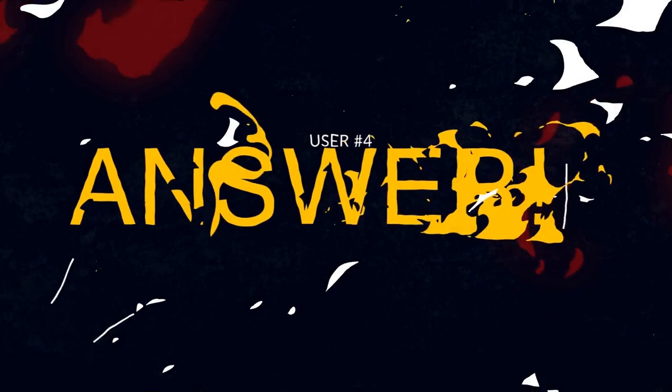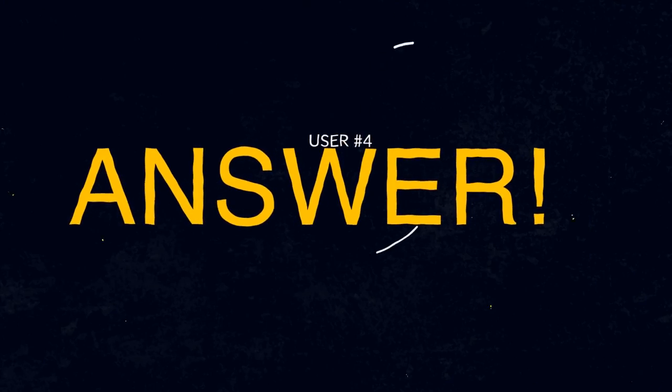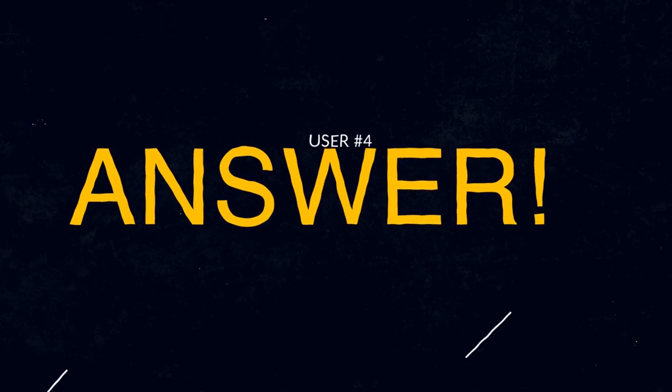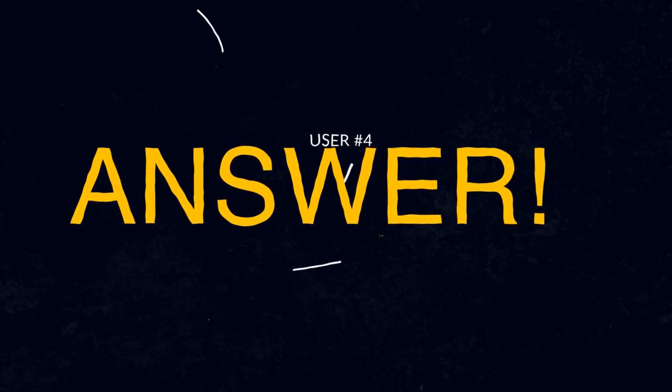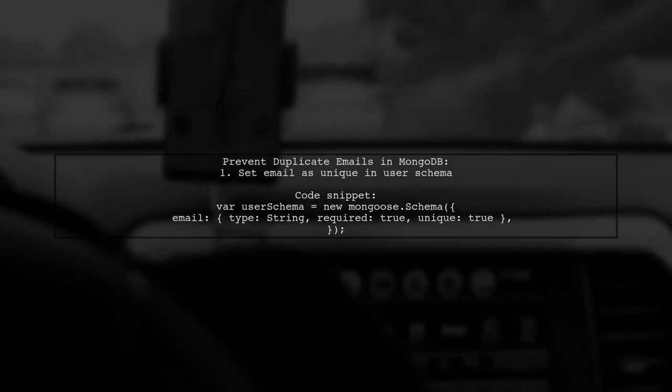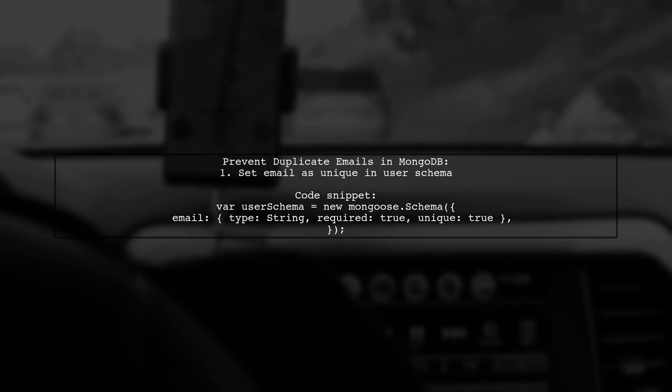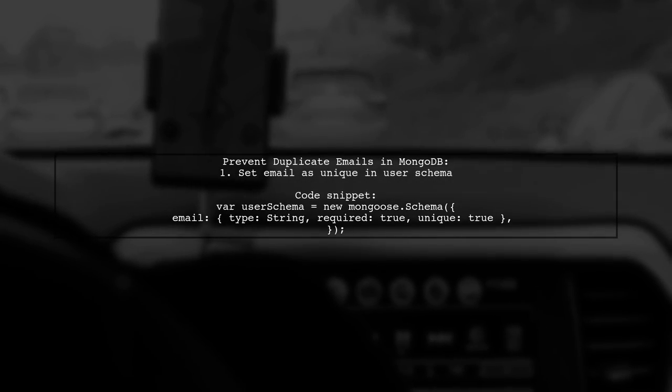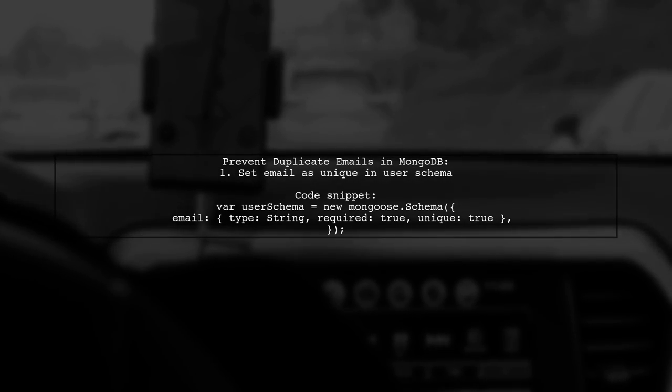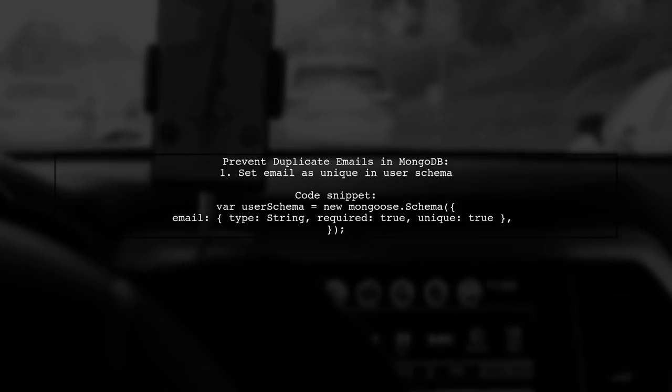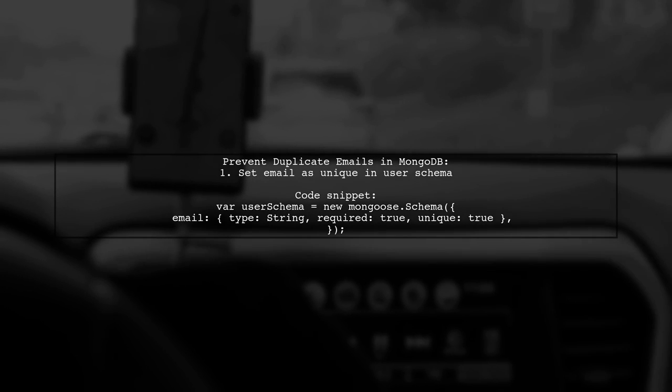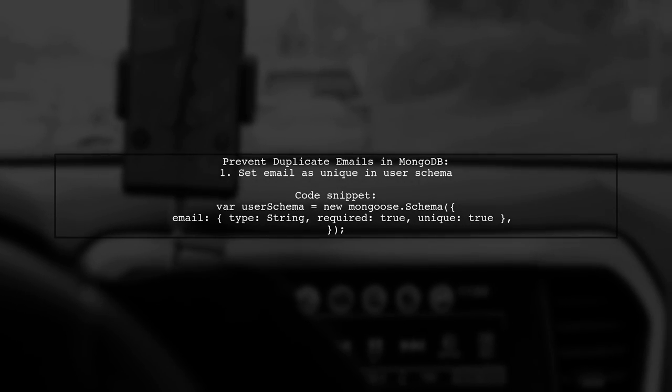Let's now look at another user-suggested answer. To prevent duplicate email records in MongoDB using Mongoose, you can set the email attribute in your user schema to be unique.